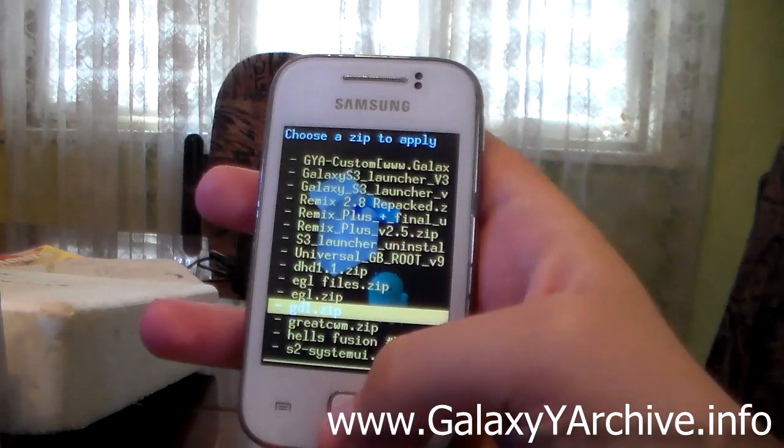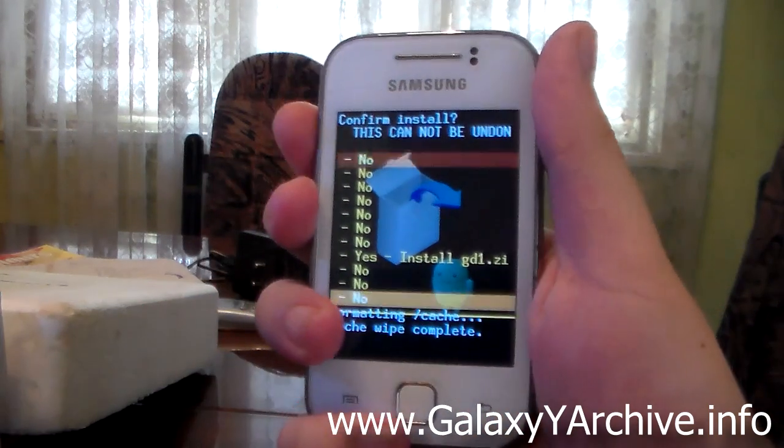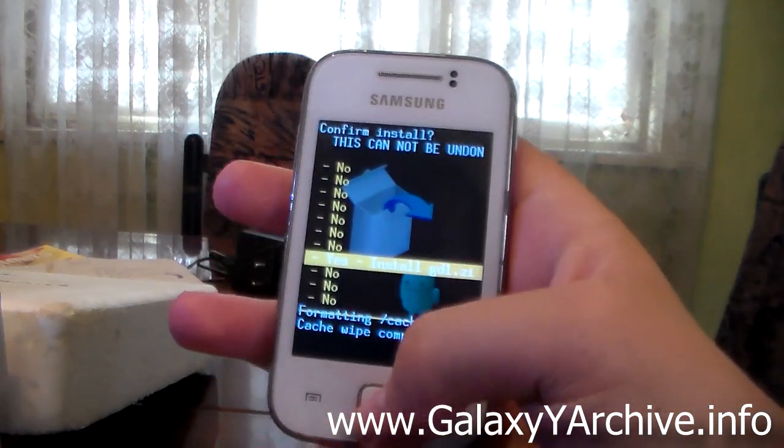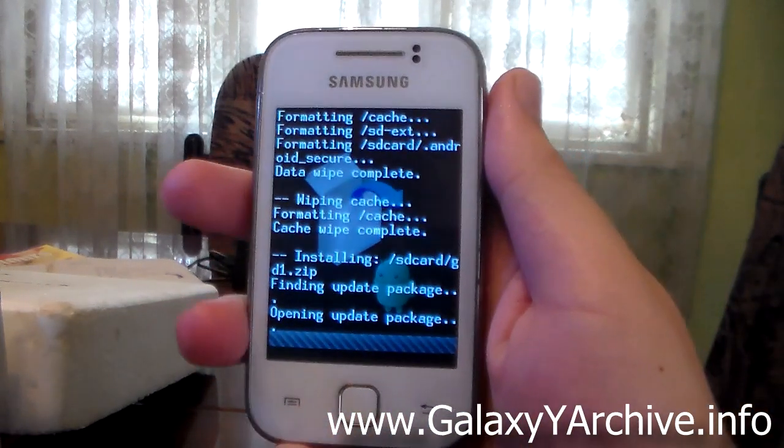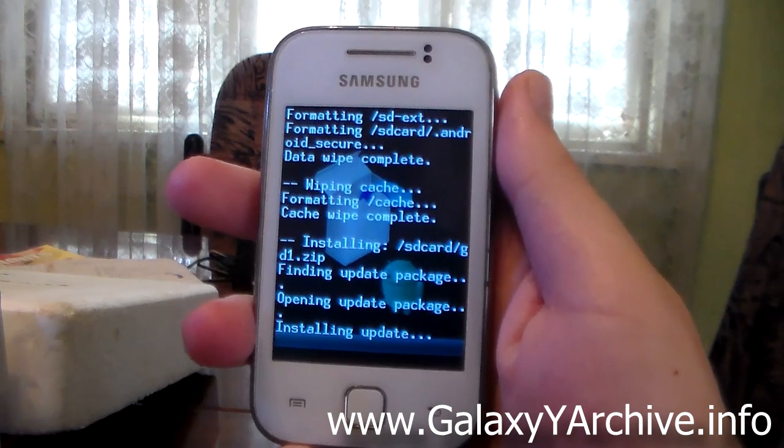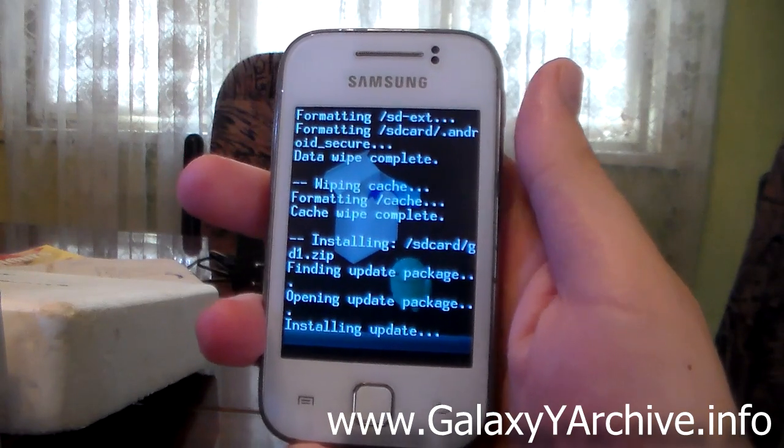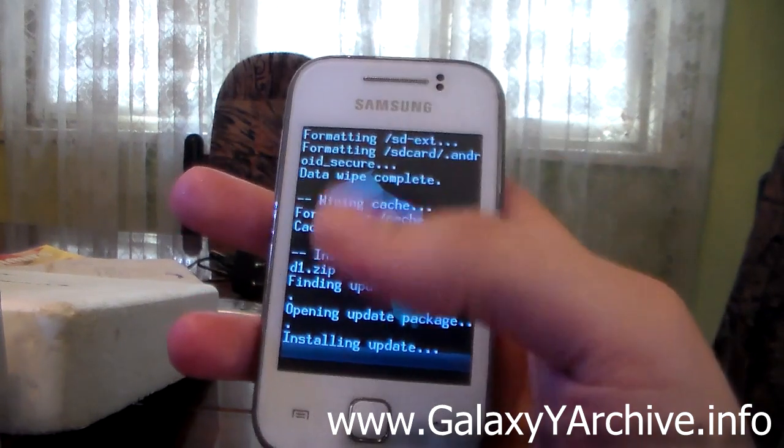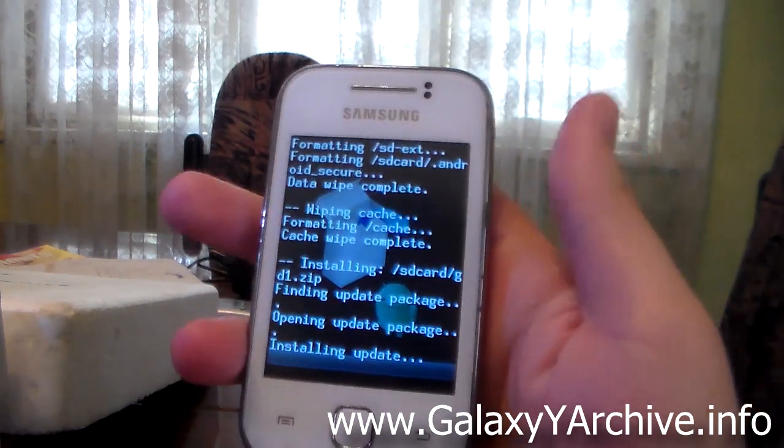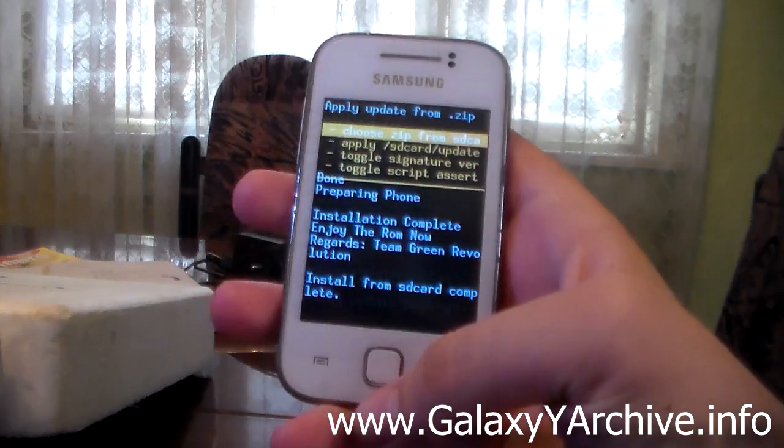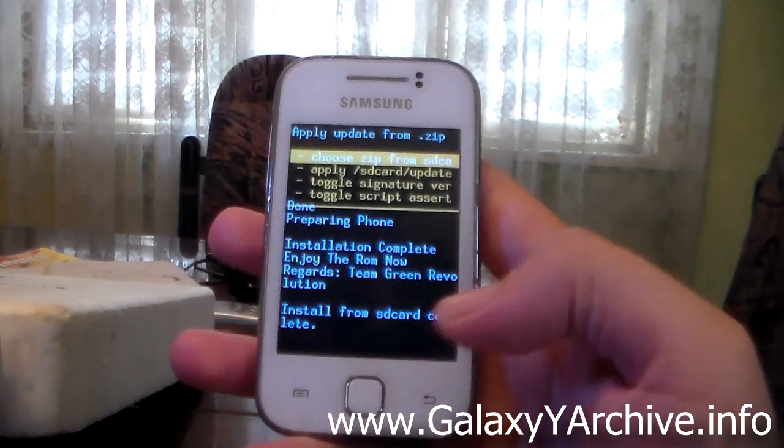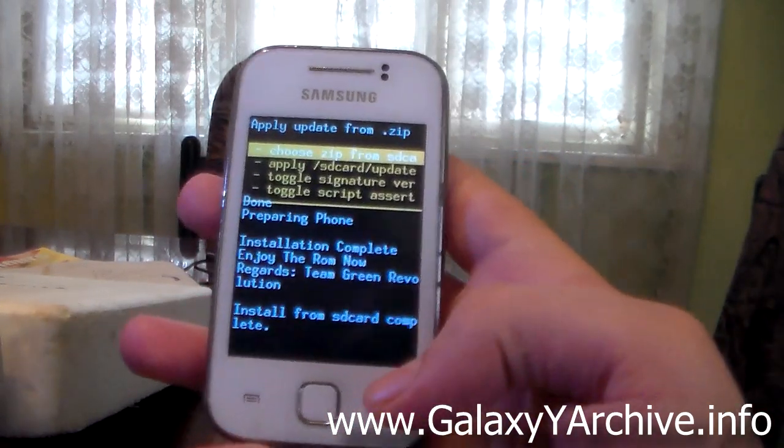Here it is, choose that and choose yes. The installation begins and I'll be back once this is done. And okay, the installation is complete. It should take about one minute.